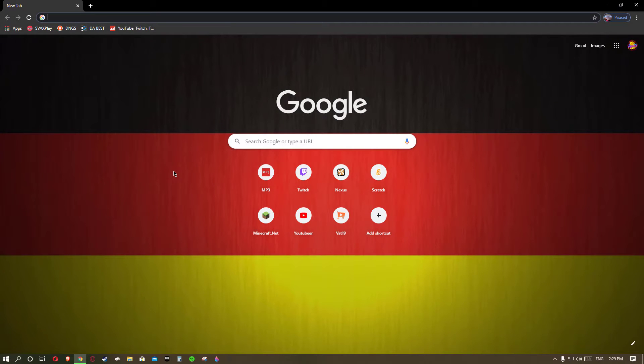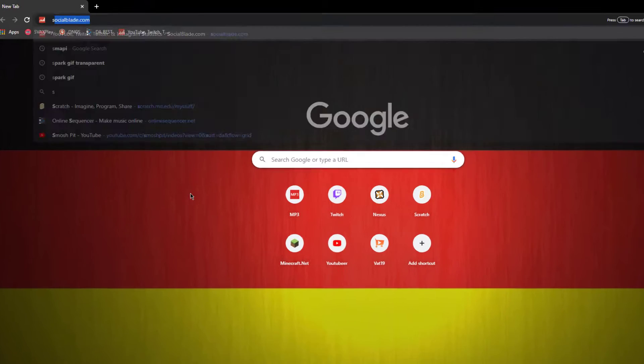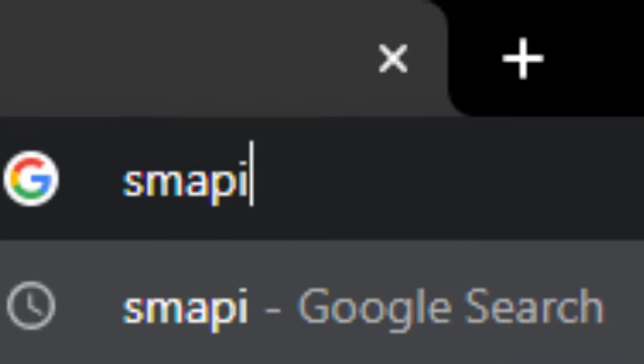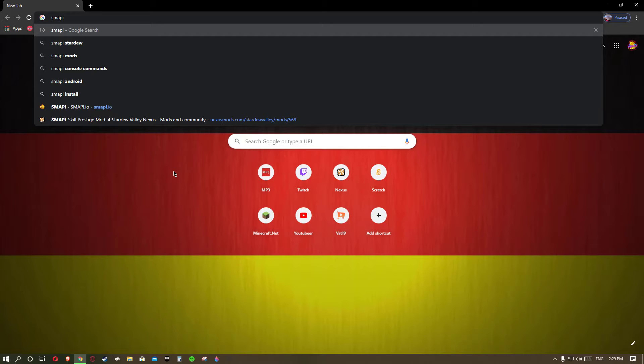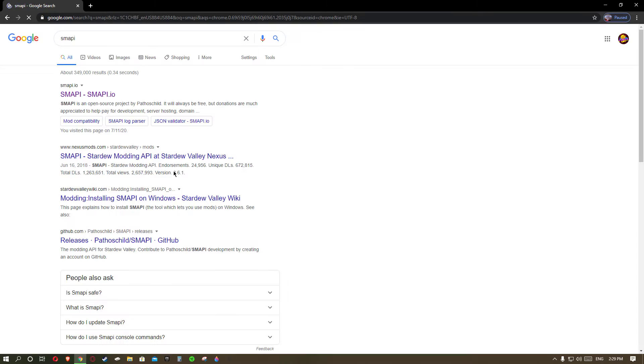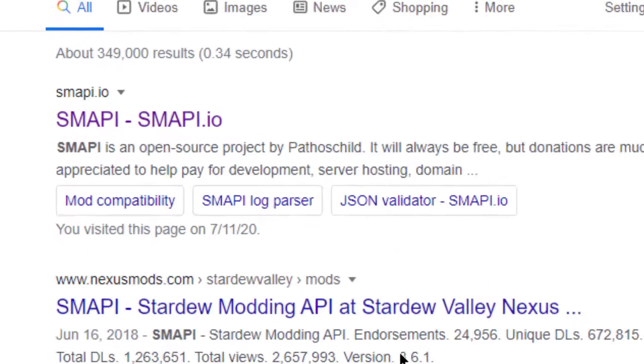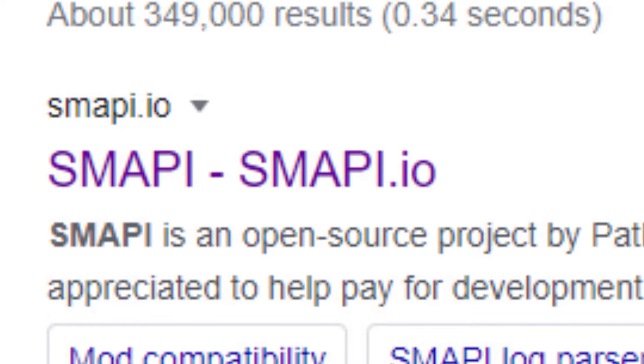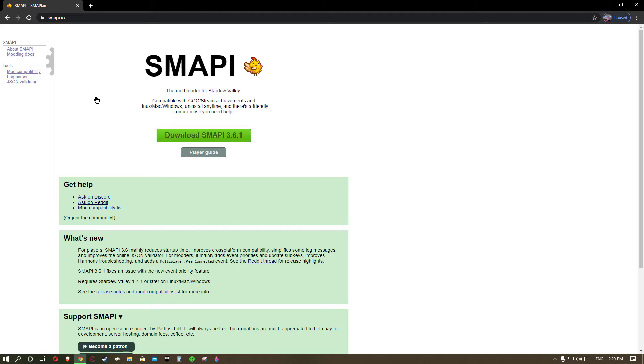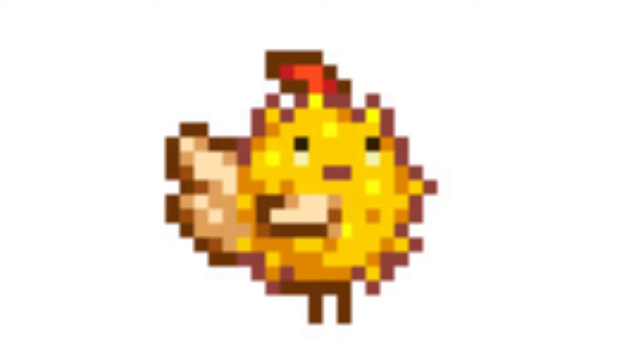What you want to do first is look up SMAPI or Stardew Valley modding API and the first thing that you should find is SMAPI.io. You'll want to click on that and you'll find a little pufferfish chicken.